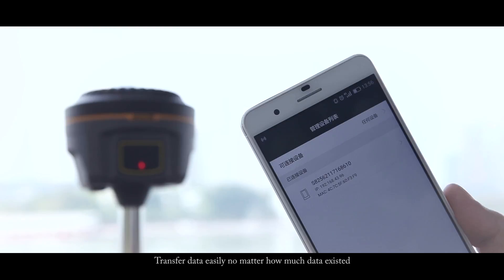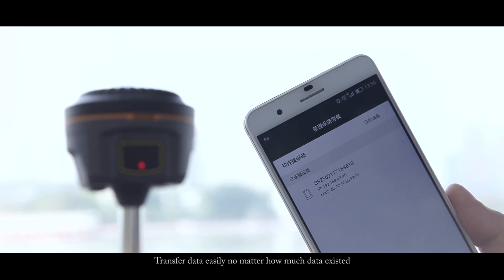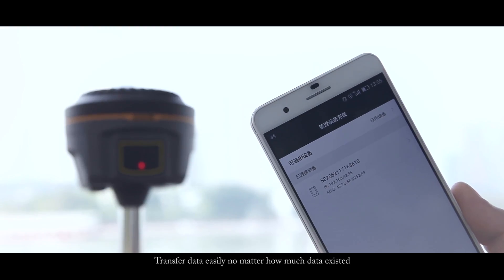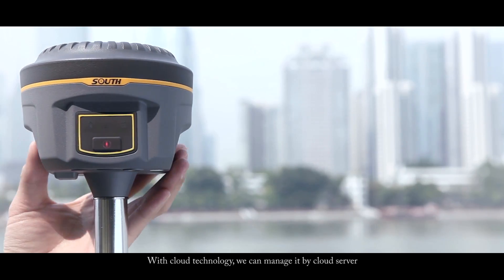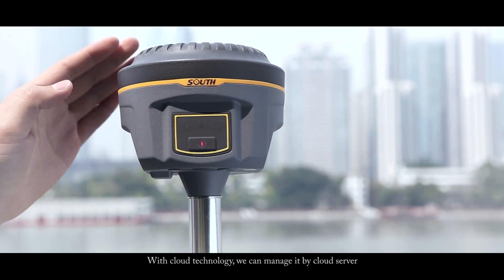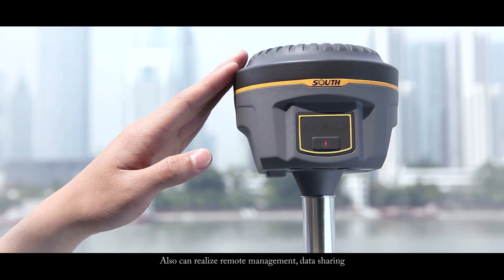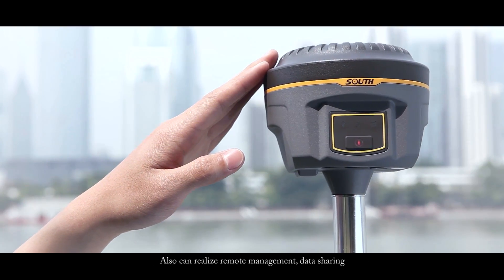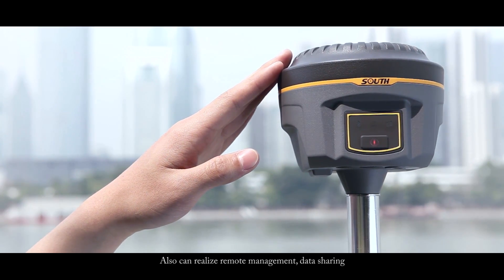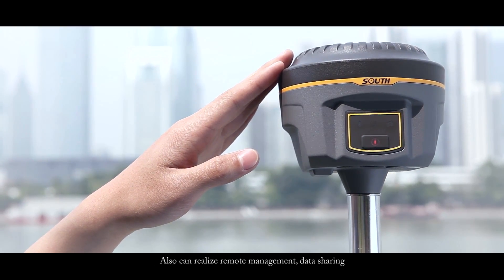Transfer data easily no matter how much data exists. With cloud technology, we can manage it by cloud server, realize remote management, and data sharing.